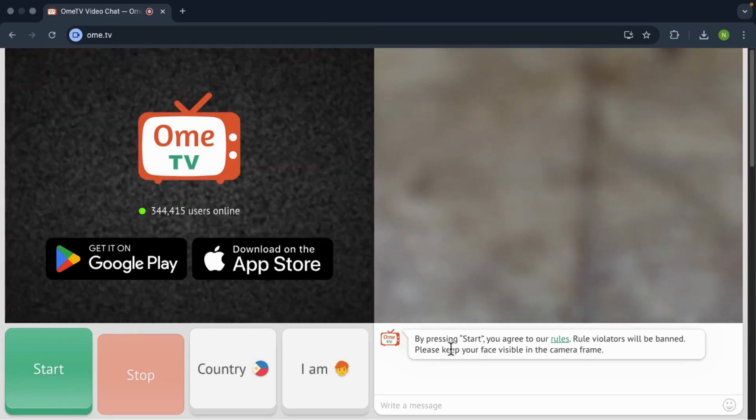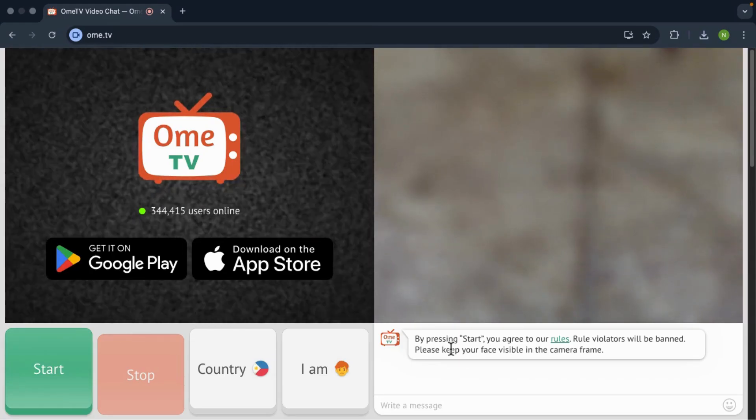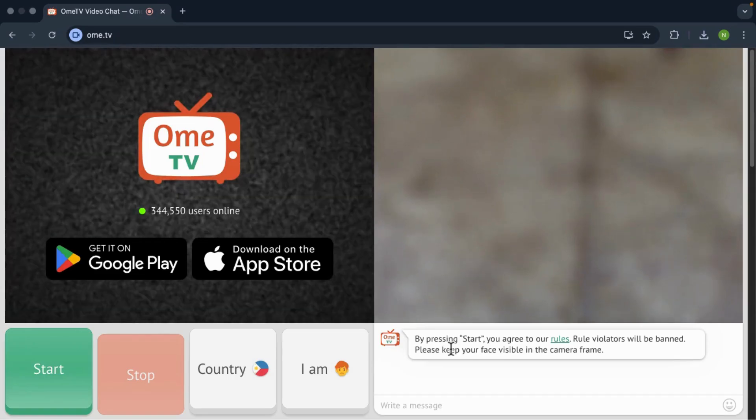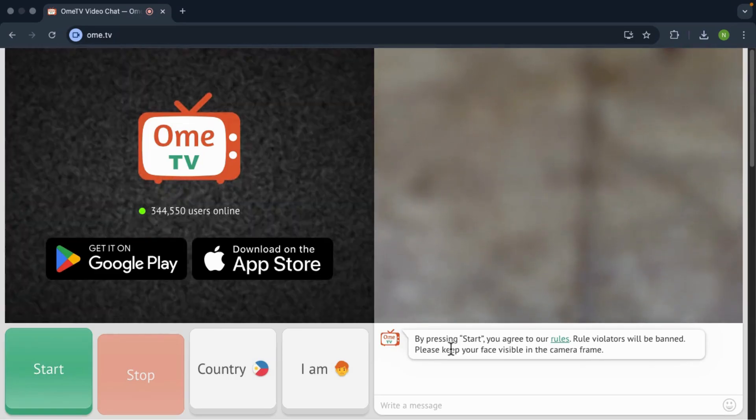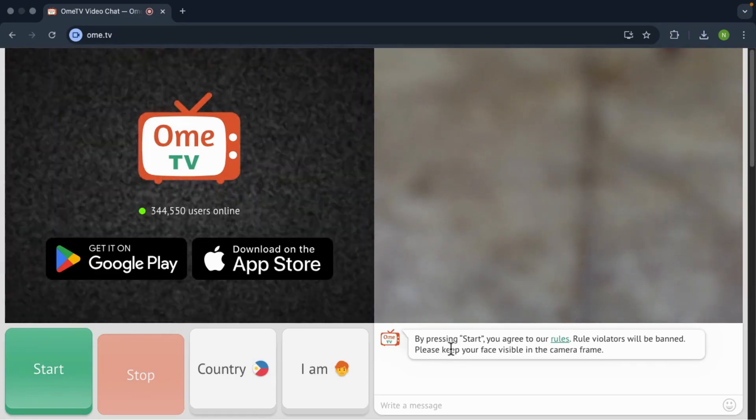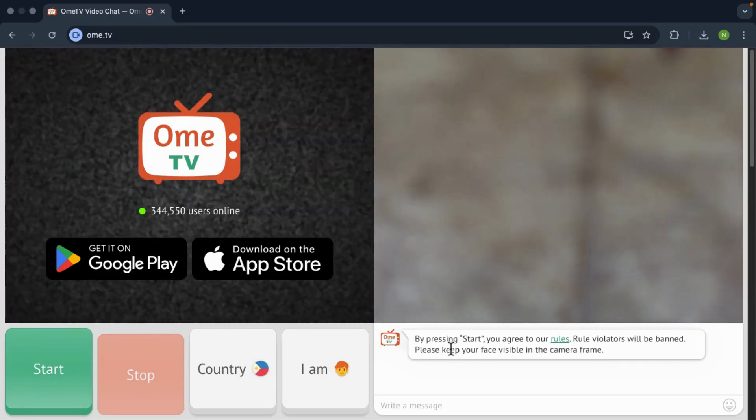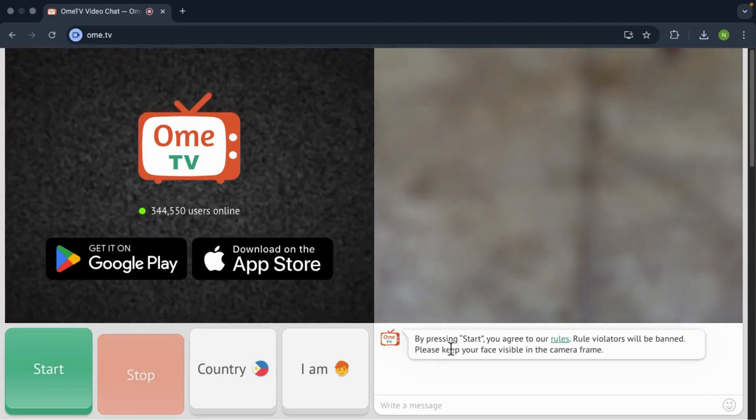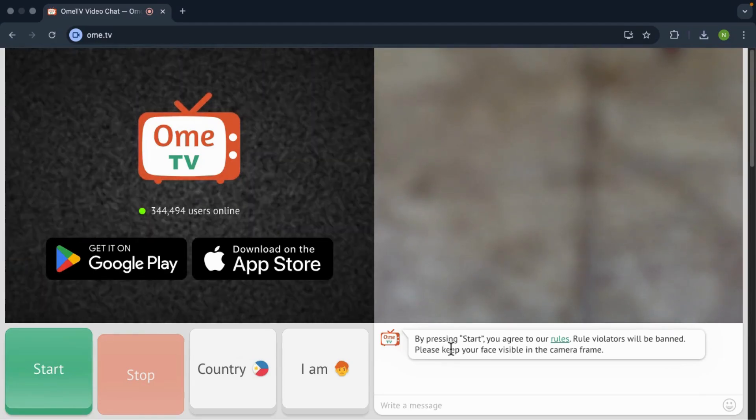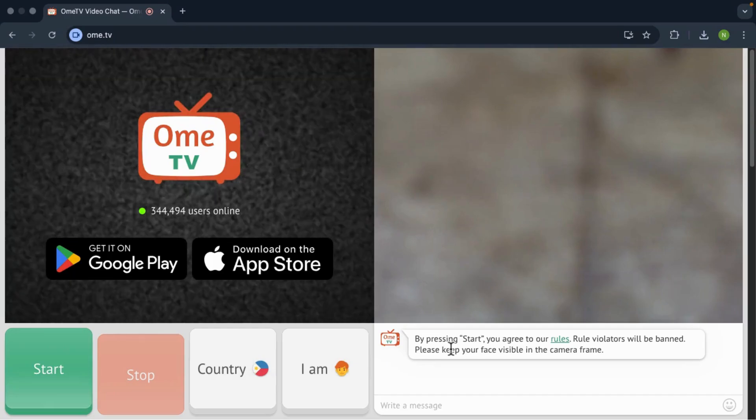So if another program is using your camera, OMI TV won't be able to use it. So here's what to do. Close any apps that might be using your camera, like Zoom, Skype, or anything similar. Once all other apps are closed, go back to OMI TV and refresh the page.